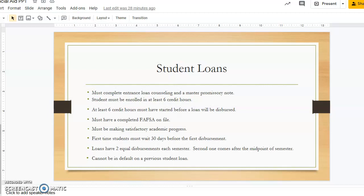Our office must have a completed FAFSA on file for you. You must also be making satisfactory academic progress according to the policy discussed earlier in this presentation. A first-time student must wait 30 days before their first loan disbursement. Loans are disbursed two times each semester, and the second one must come after the midpoint of the semester. Also, a student cannot be in default on any previous student loans.